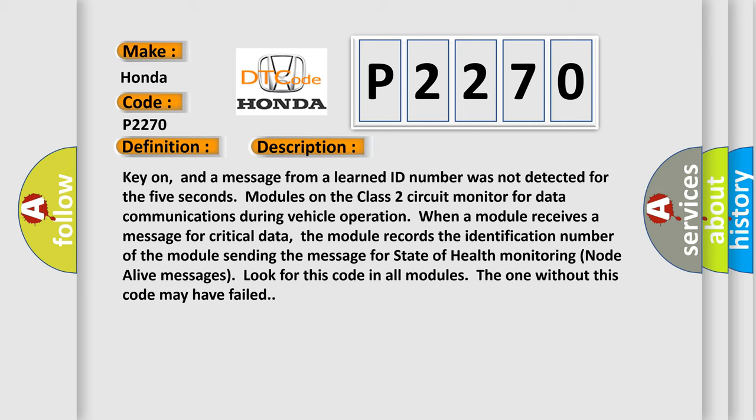Node alive messages look for this code in all modules. The one without this code may have failed. This diagnostic error occurs most often in these cases.